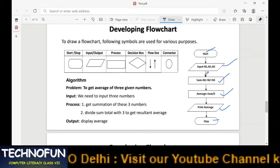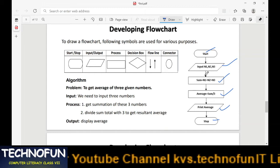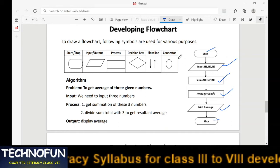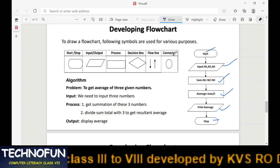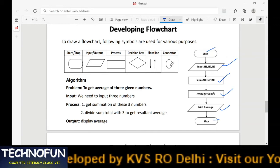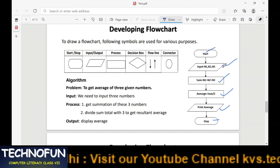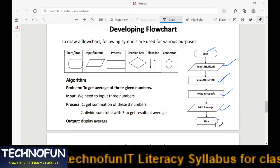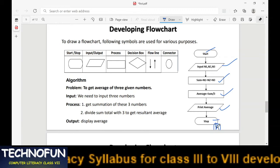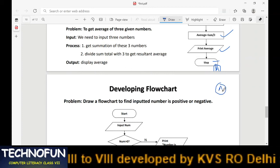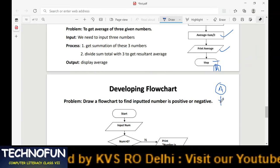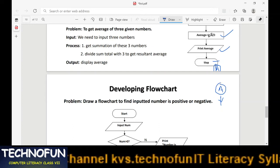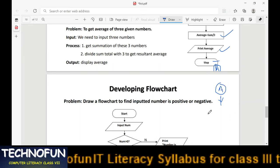The flow line is used to depict the flow of the program. The connector is used when a flowchart is too large — it connects geographically separated sections. For example, if part of the flowchart is on one slide and the rest on another, we place a connector (e.g., labeled 'A') at the break point and resume from that connector on the next page.